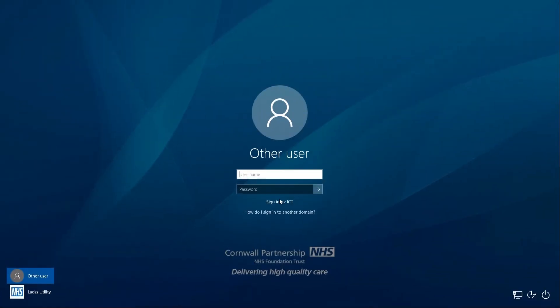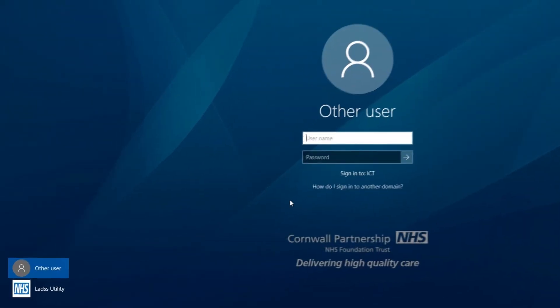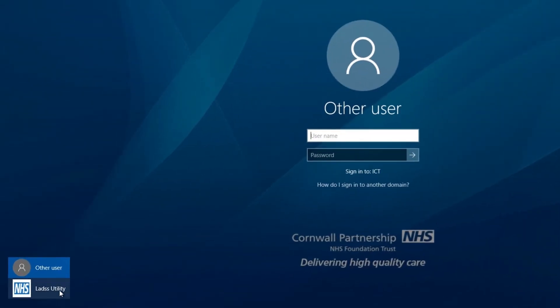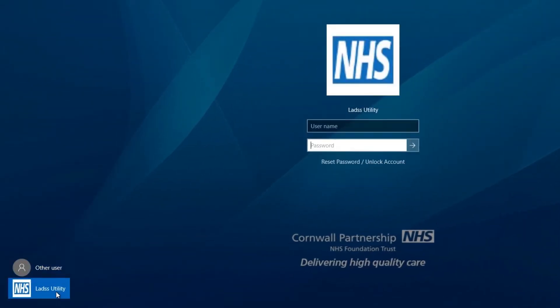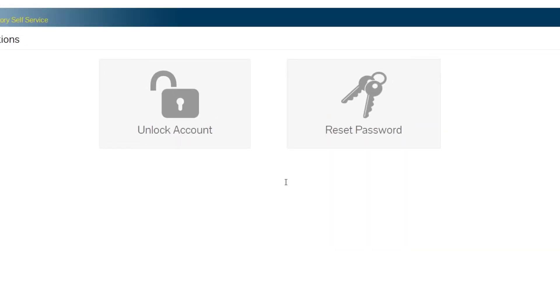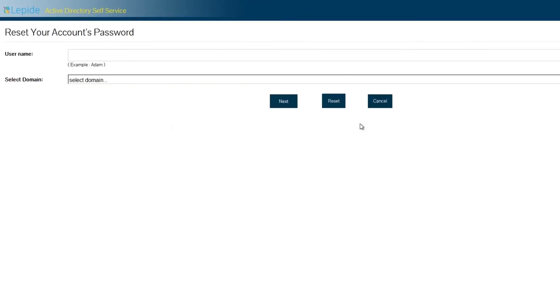Now, if you ever forget your Windows password, you can reset it from the login screen. Click on the LADS utility icon at the bottom left of the screen. Click Reset password slash unlock password and then select Reset password.